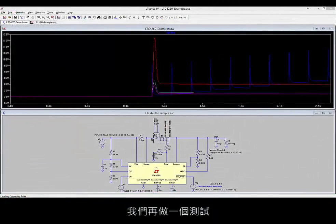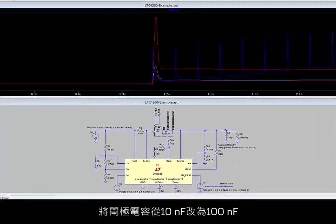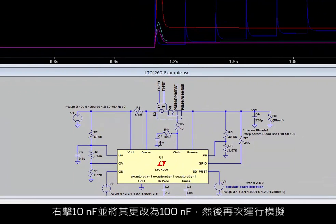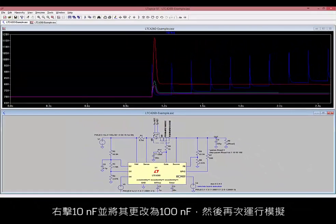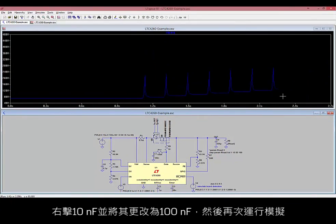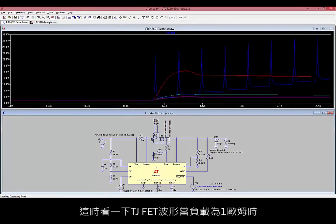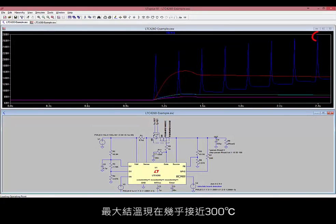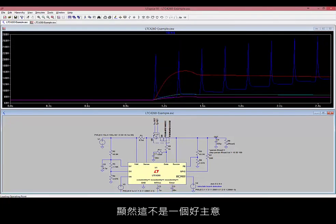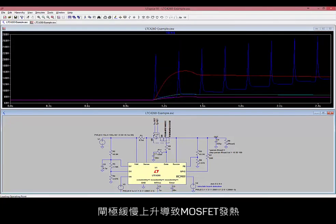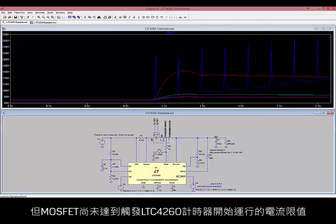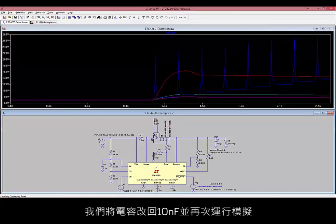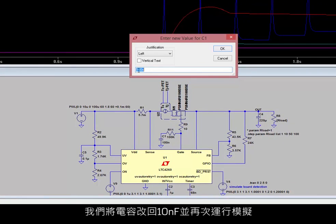Let's try one more test. Change the gate capacitor from 10 nF to 100 nF by right-clicking on the 10 nF and changing it to 100 nF, and run the simulation again. Look at the TJFET waveform this time — the maximum junction temperature is now almost 300 degrees C when loaded with 1 ohm. Obviously this is not a good idea. The slow ramp on the gate results in MOSFET heating before the LTC4260 timer starts to run. Let's change the capacitor back to 10 nF and run the simulation again.